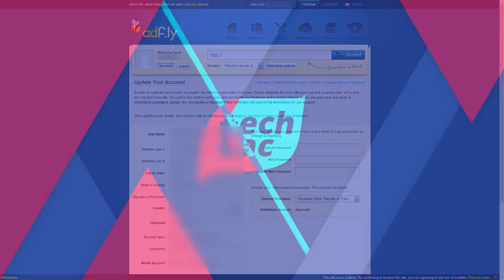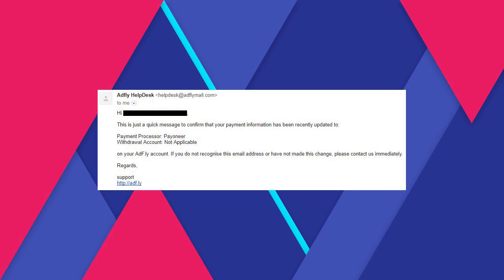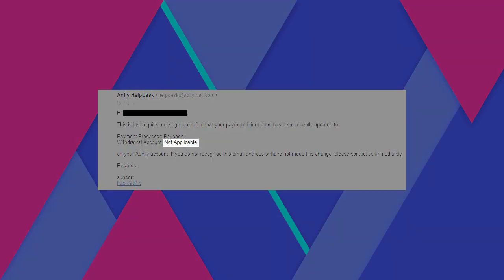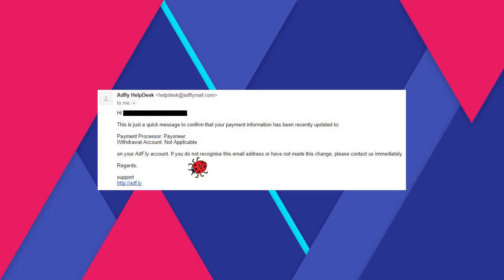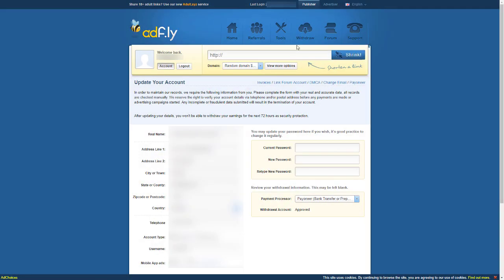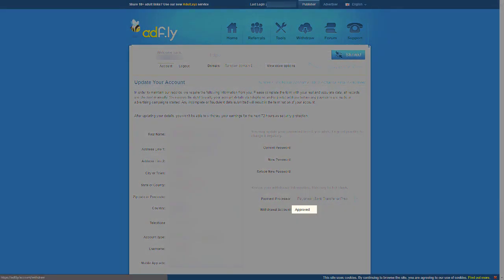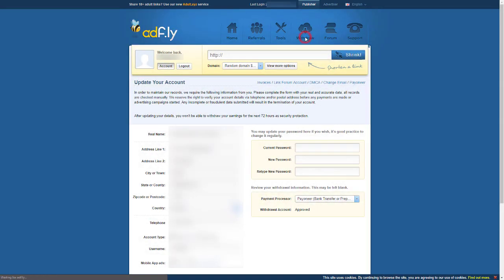Meanwhile, you will receive an email like this from AdFly. Don't be alarmed about this not applicable part. It's just a bug. After that you will be able to see that it's approved like this. Then let's talk about the withdrawal.